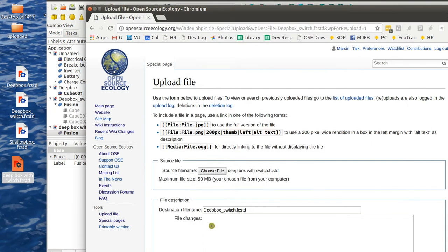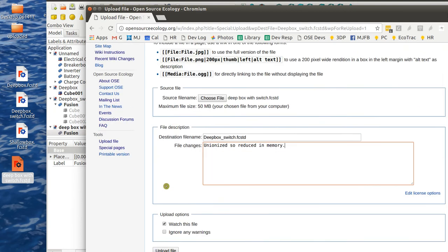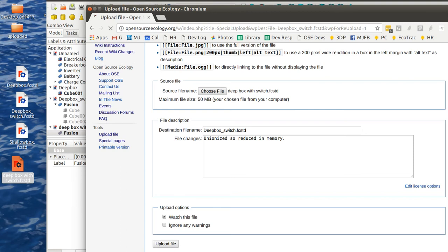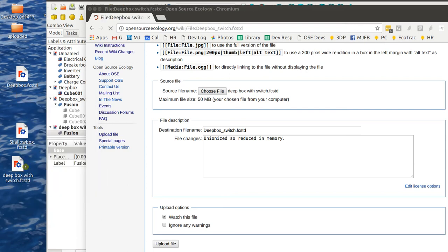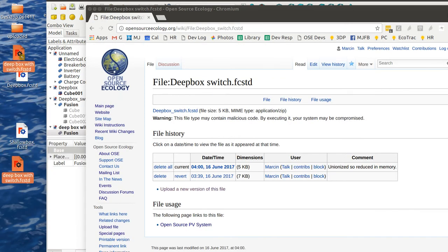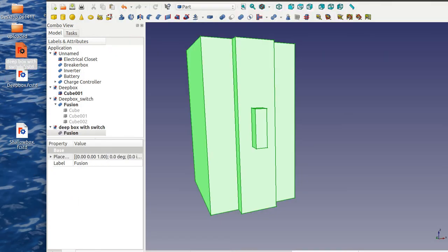I'm going to note here, unionized, sounds political, so reduced in memory. Upload that. So now we have this better file. I'm going to get rid of this deep box with switch here and use that one. So go back to my file, close off.